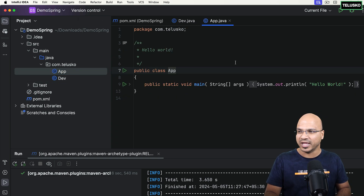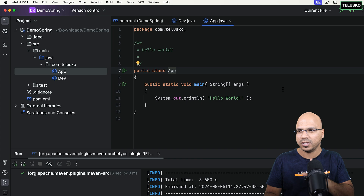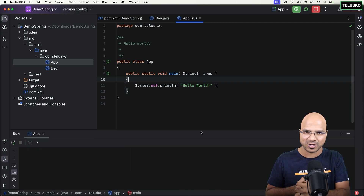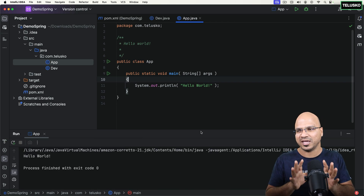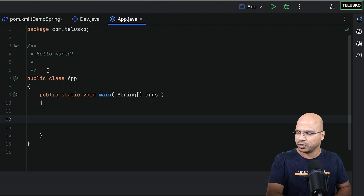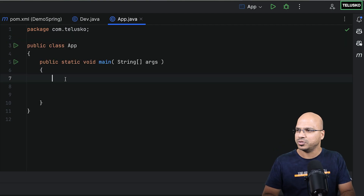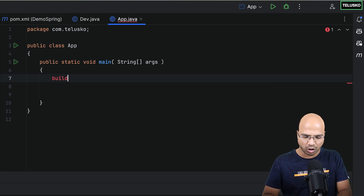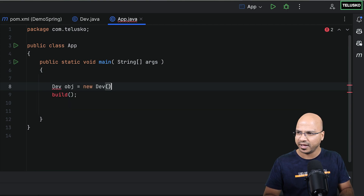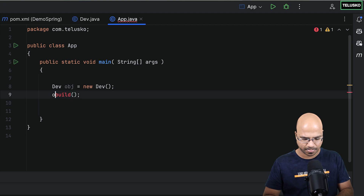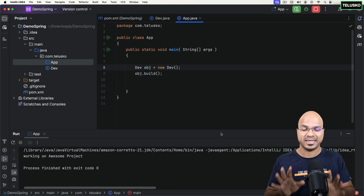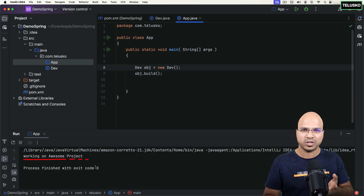Now I want to create an object of Dev inside the App. This is your main Java code. First, I want to check if this project is running. Whenever you create a new project, without typing any code, just run it to check if it is working. I want to create an object of Dev so that I can call build. So I'll say 'Dev obj = new Dev()' and then 'obj.build()'. It says 'working on the awesome project' — so we are happy.